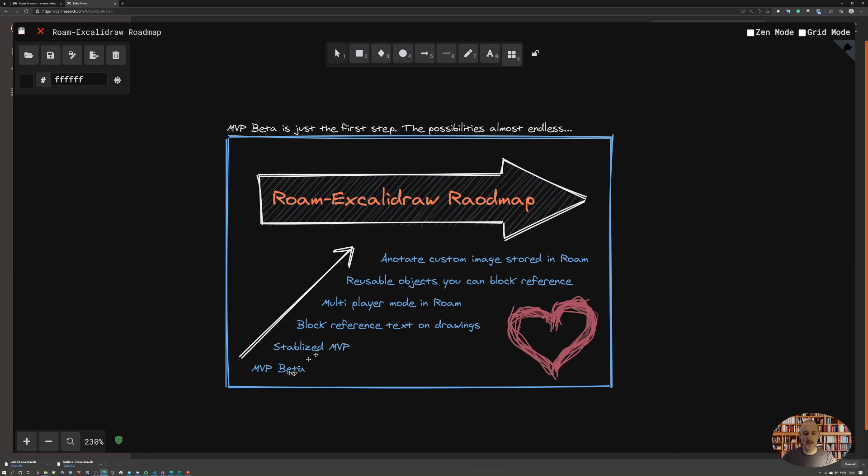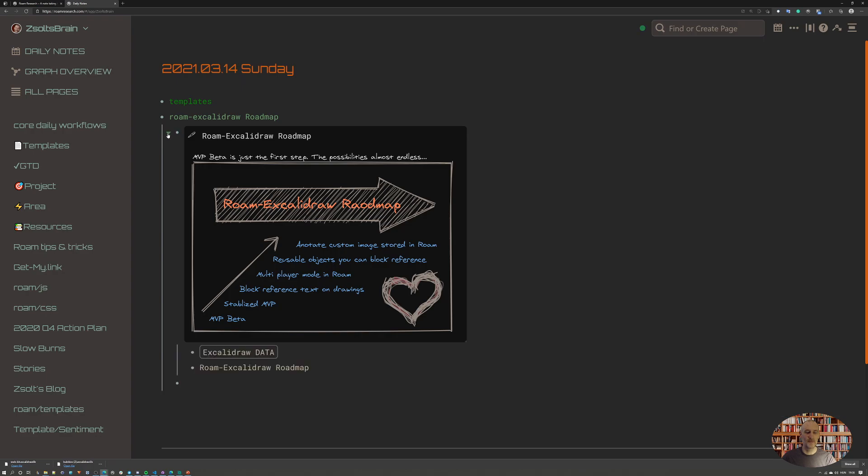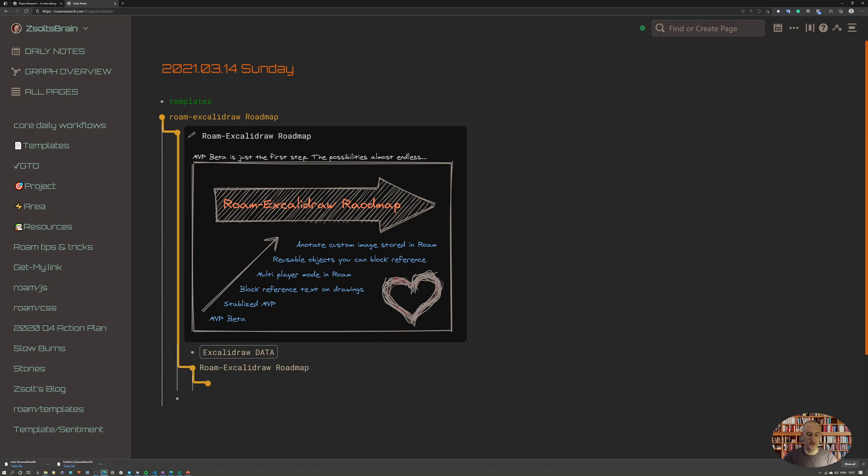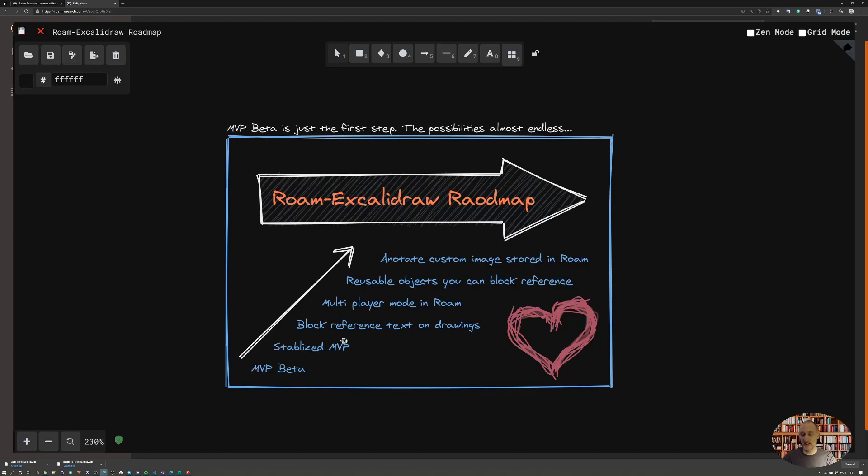After I have stabilized MVP beta, I want to implement block referencing of text on diagram. What I have in mind is that if I open up this object, you will see that right now I have two items nested under here - one is the data in the drawing and the other is the title of the drawing. What I want to be able to do is if I add text here, I want this text to appear on the drawing as well if it is nested under the title. At the moment this is not working, but it is absolutely doable. I just didn't have the time to work on it yet.